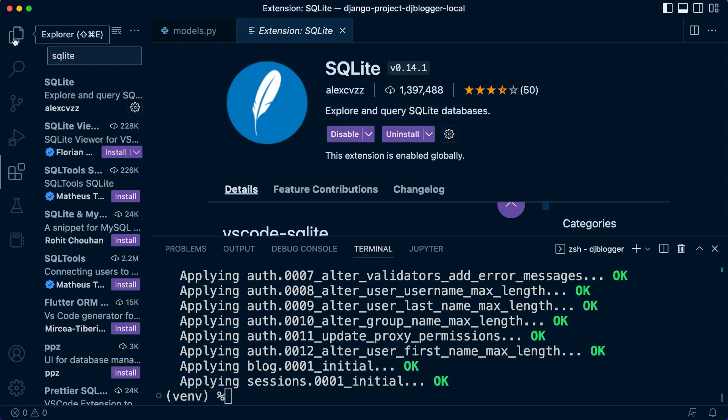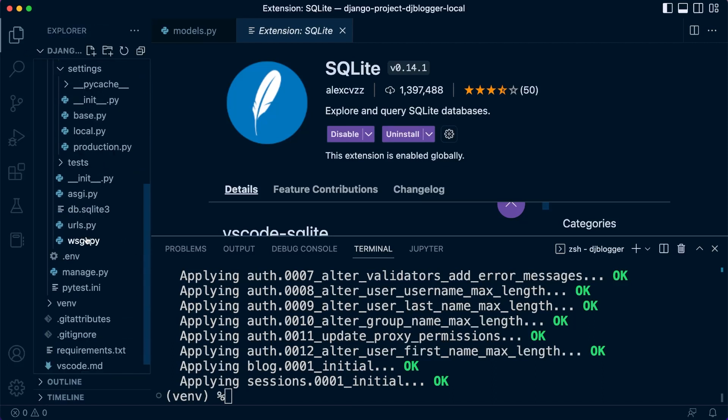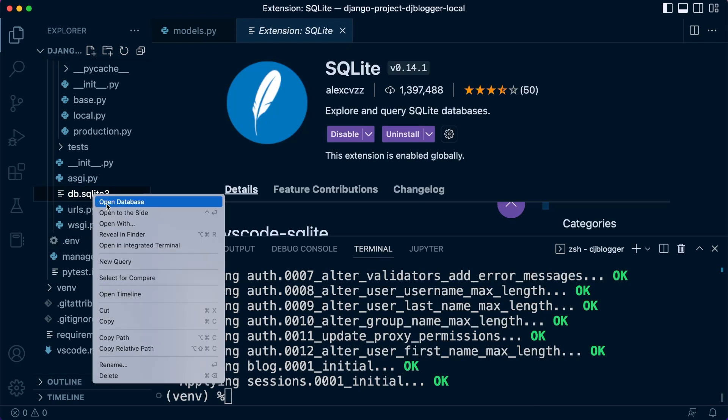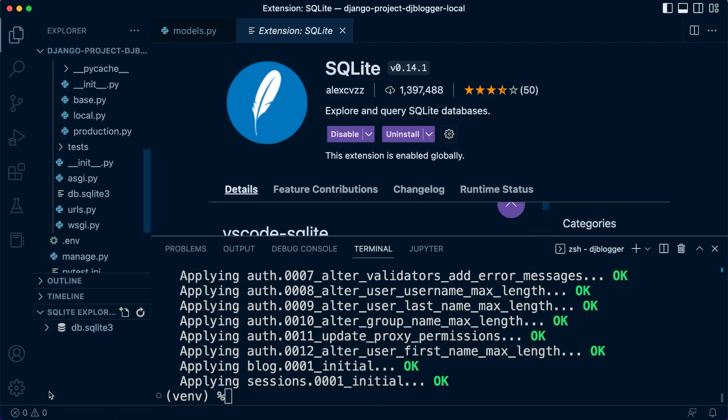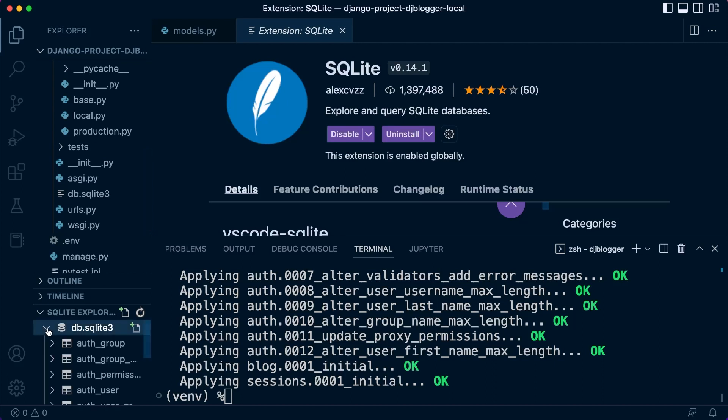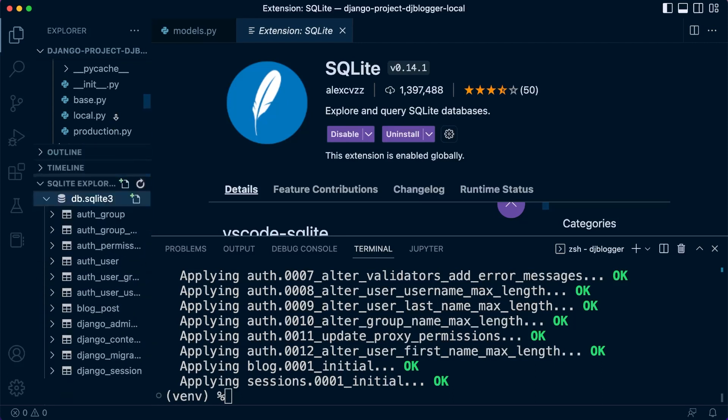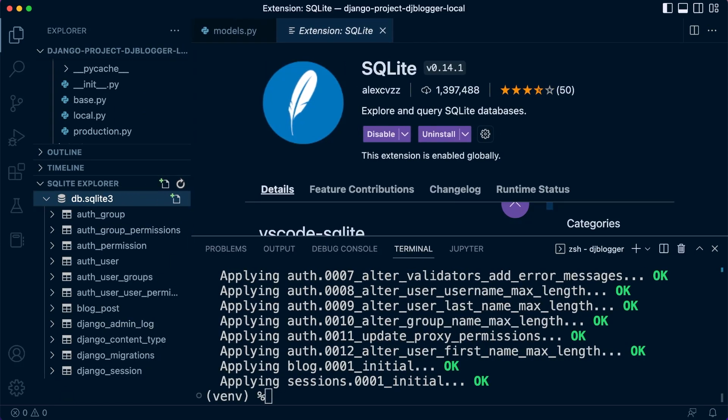If we now go back into the Explorer here, let's go down to our database and right click, open the database. At the bottom, a new option appears, and we can go ahead and open that up. We can now inspect our database. This is the database that's just been created for our project.